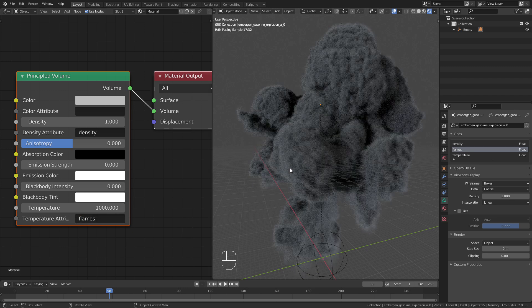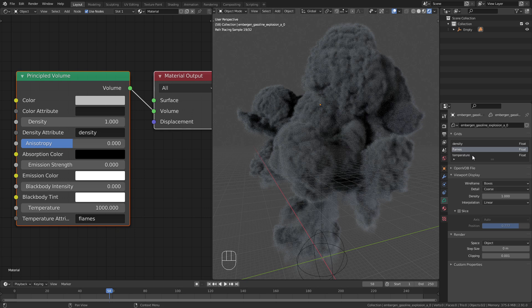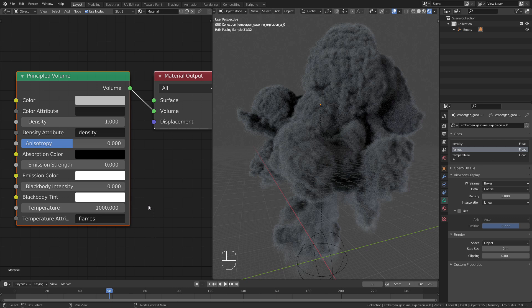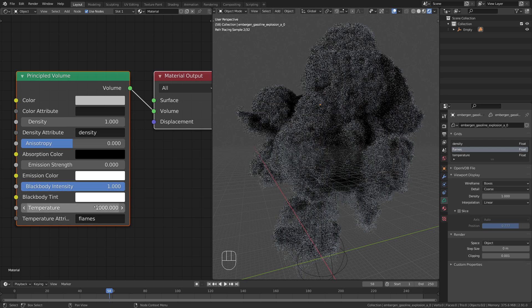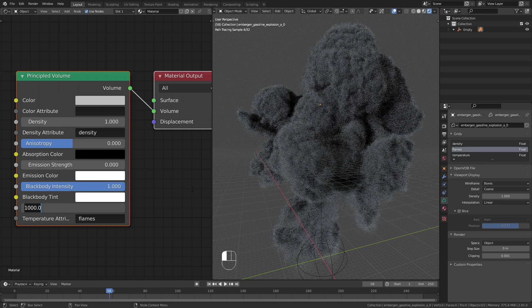In case you only have the temperature channel you can leave this attribute at the default. To make the flames visible bring the blackbody intensity to 1 and increase the temperature.